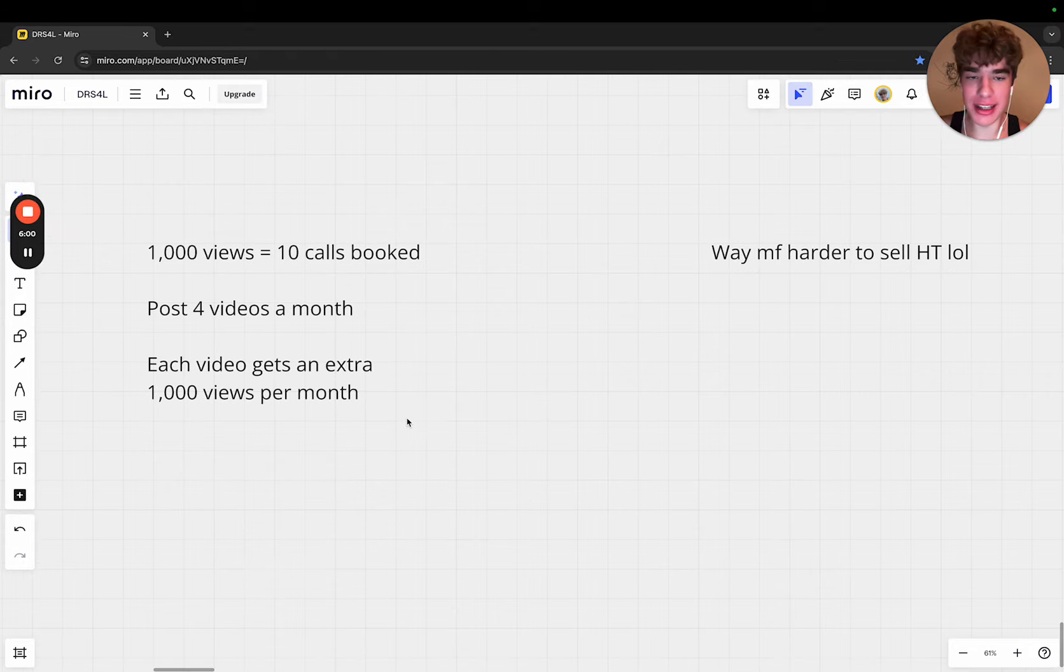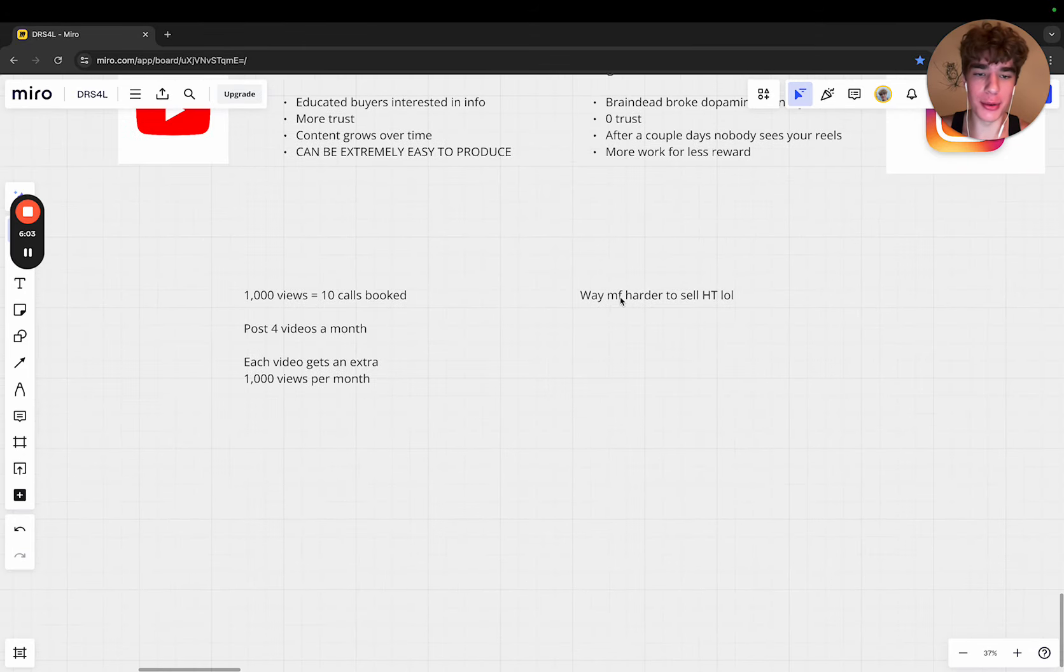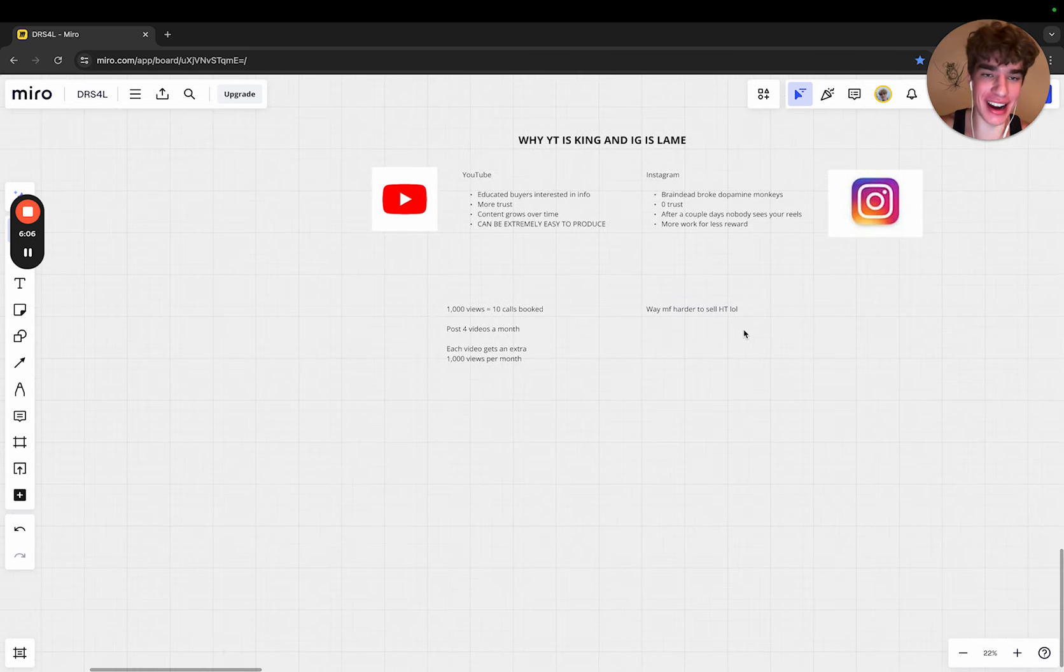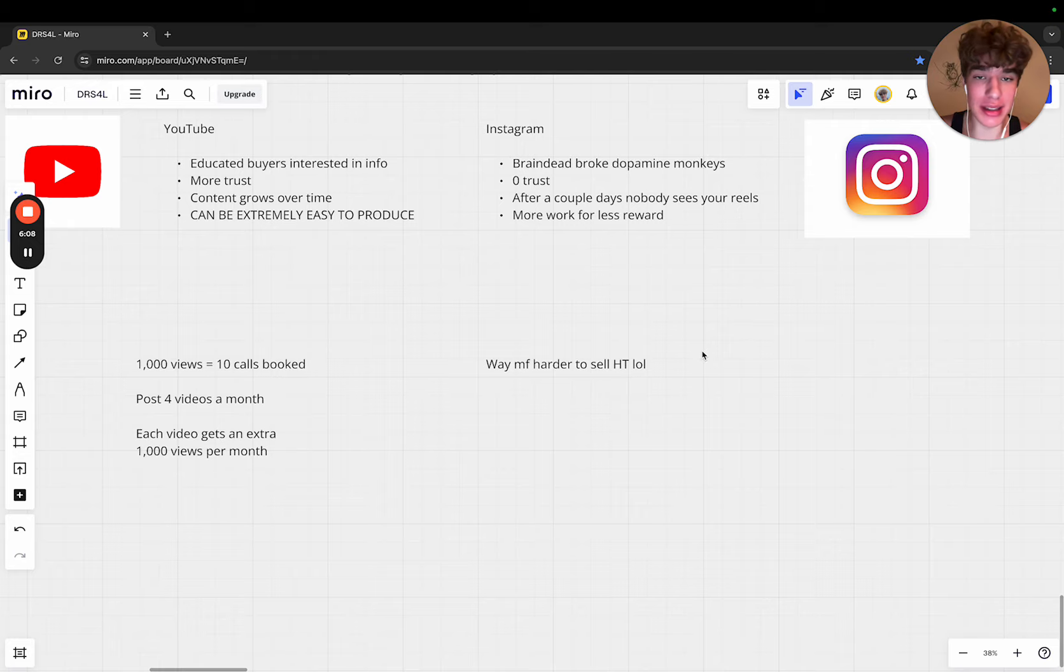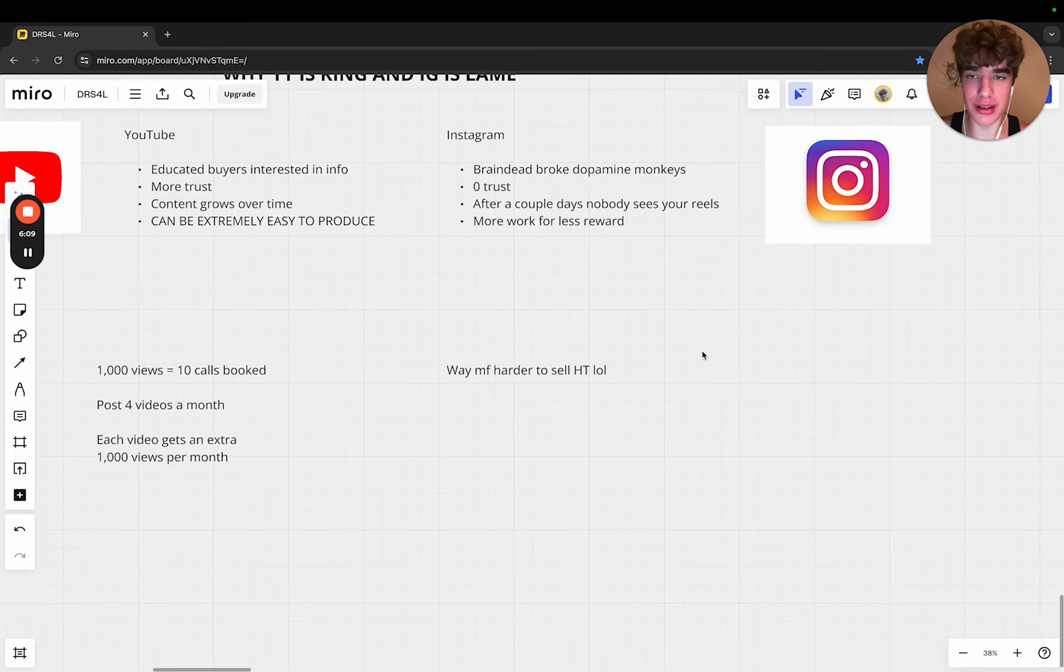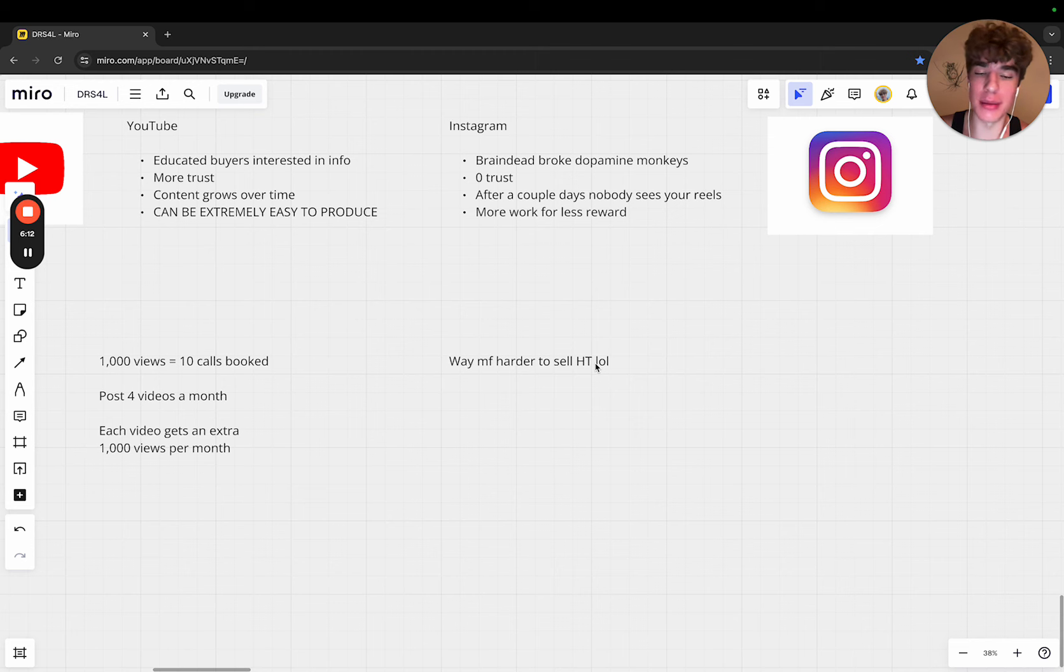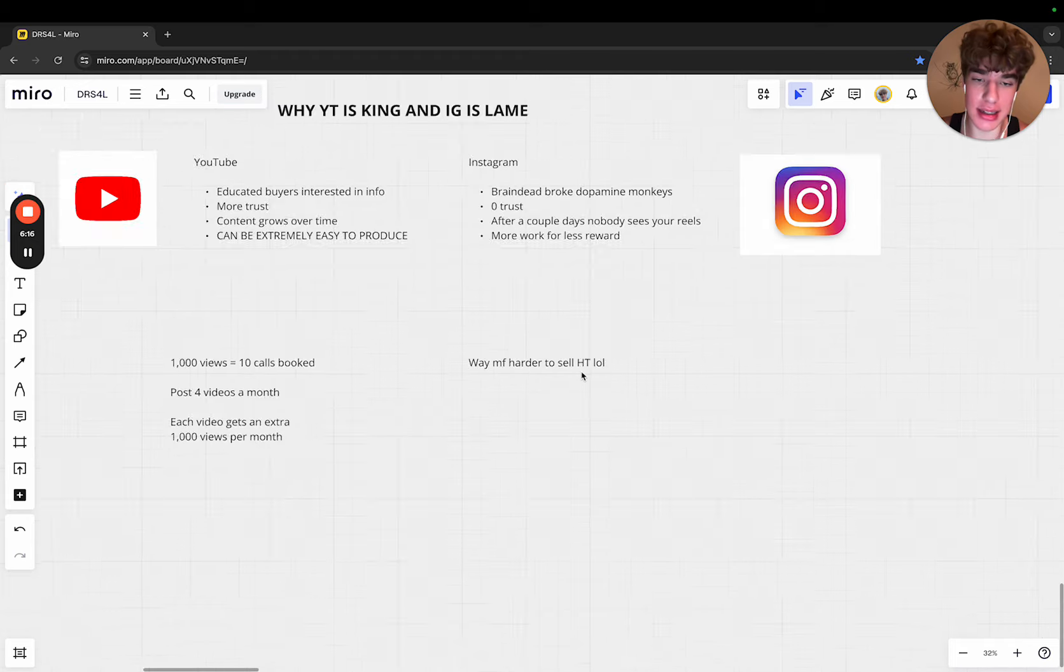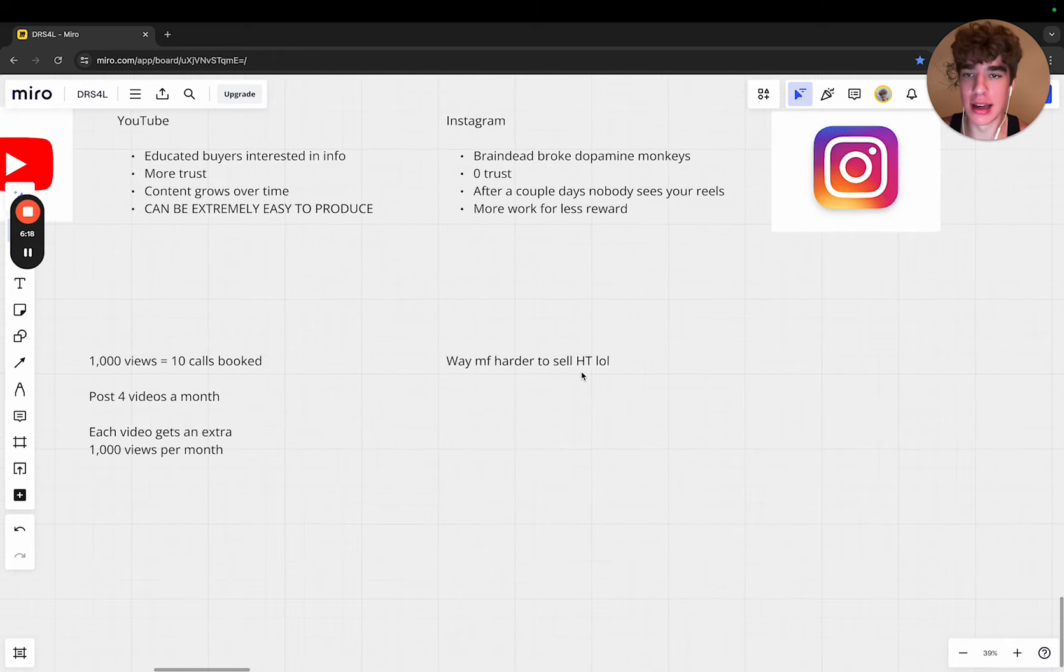The final thing I think is the coolest - I don't even want to get into selling high ticket on IG. It's way easier to sell low ticket through IG, like a DM funnel or maybe a webinar funnel, something like that.